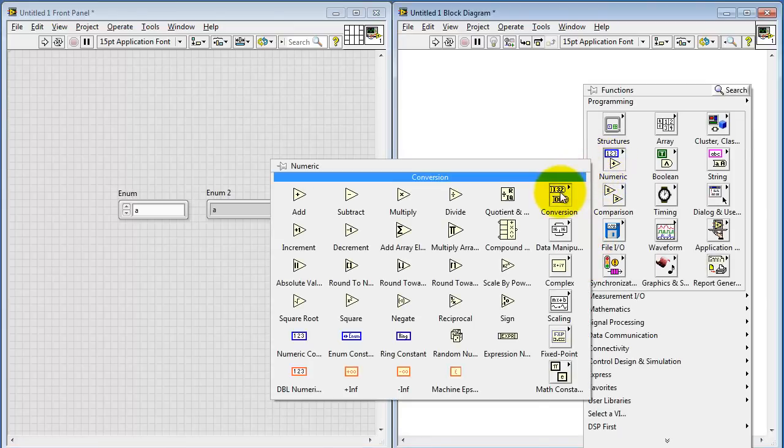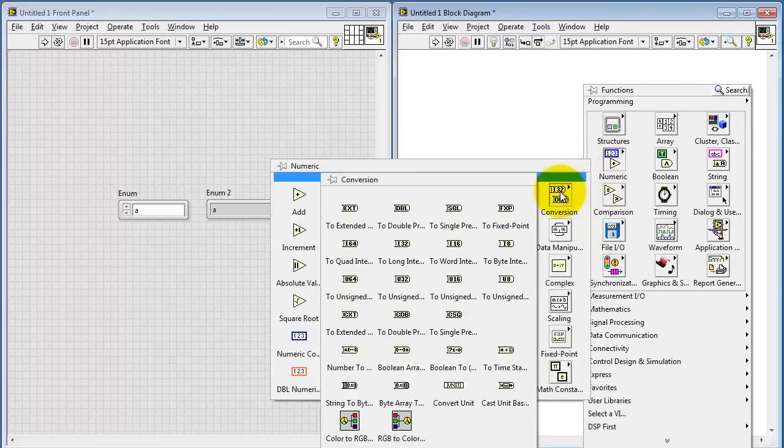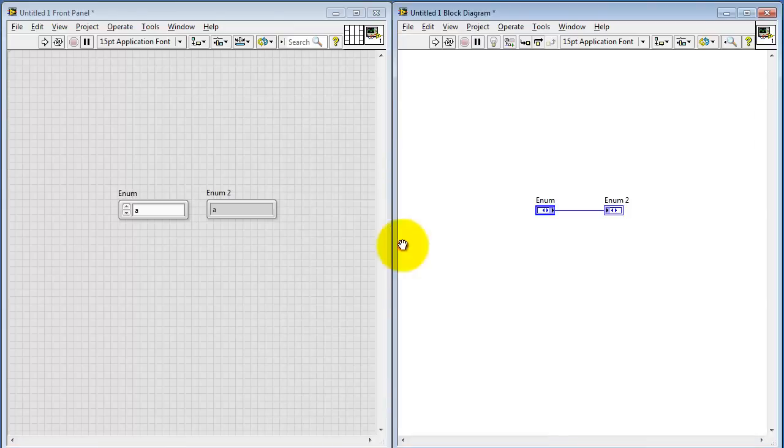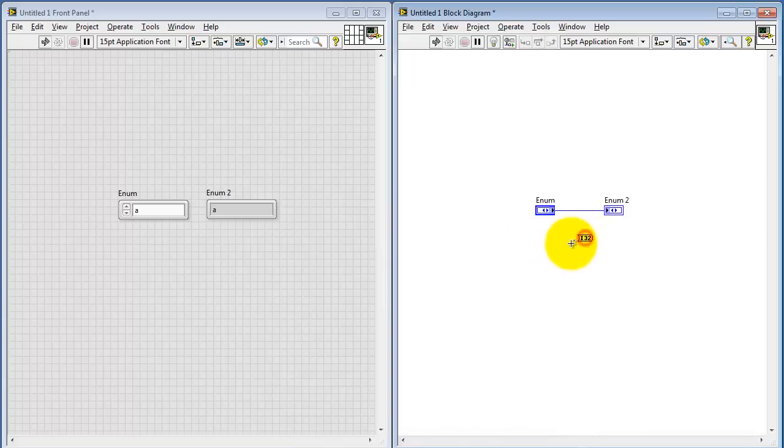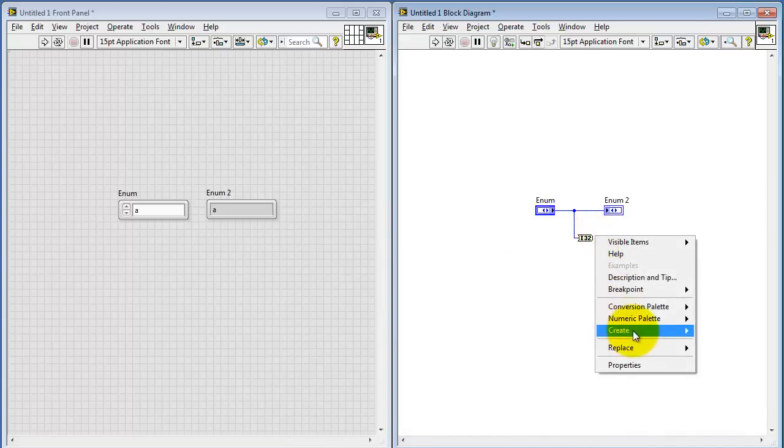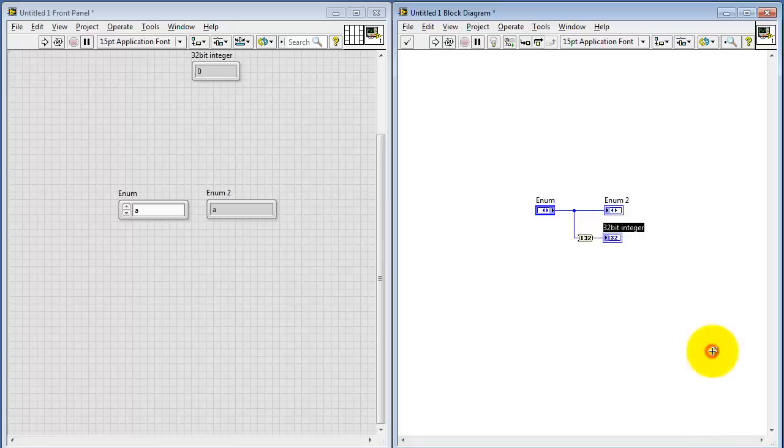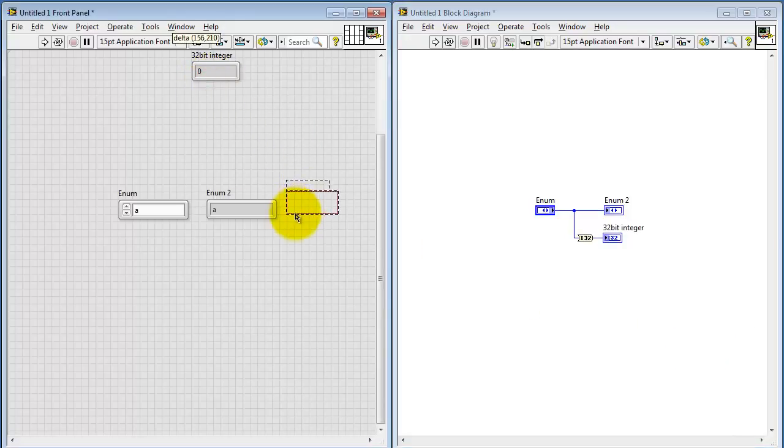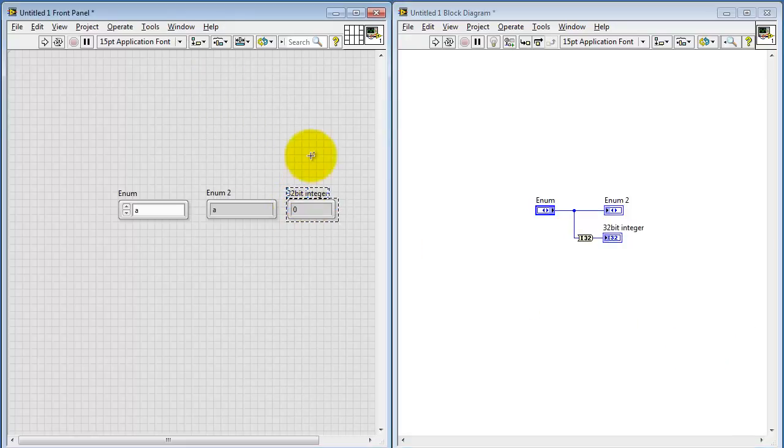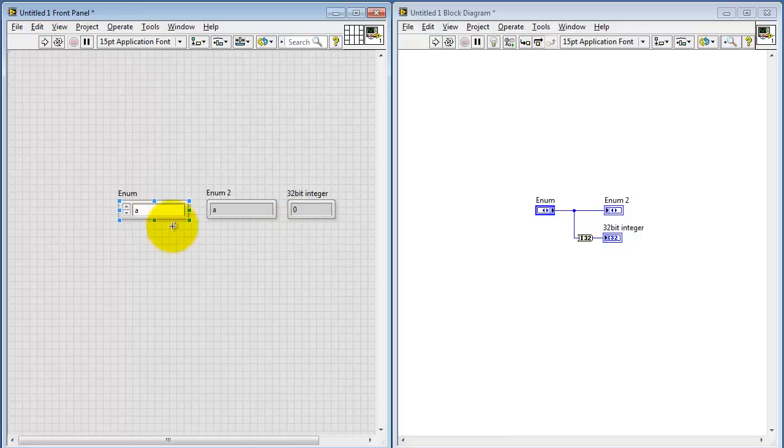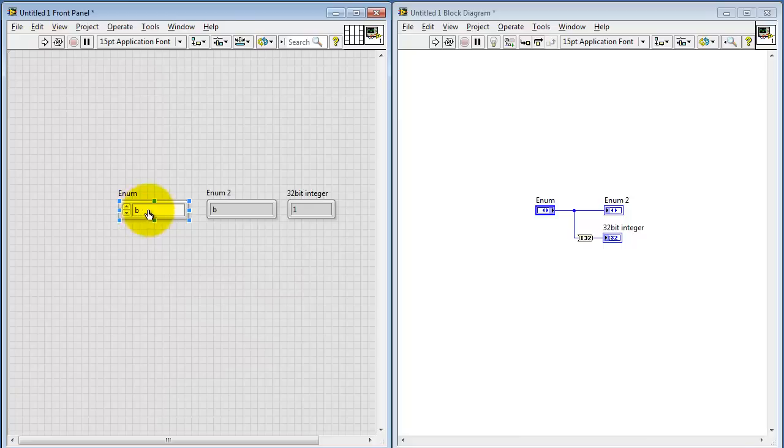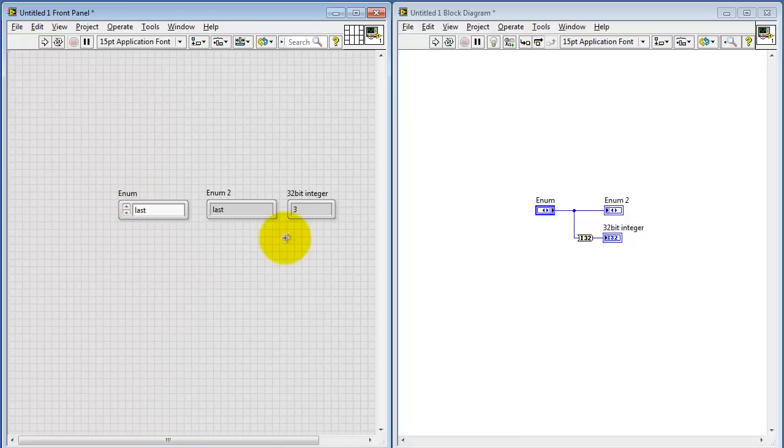Look under Numeric, and then Conversion. I'll convert the enumerated data type into its integer representation. Let's take a look at that result. And we'll run this for some choices of our input. There's A showing up as 0, there's B showing up as 1, and so forth.